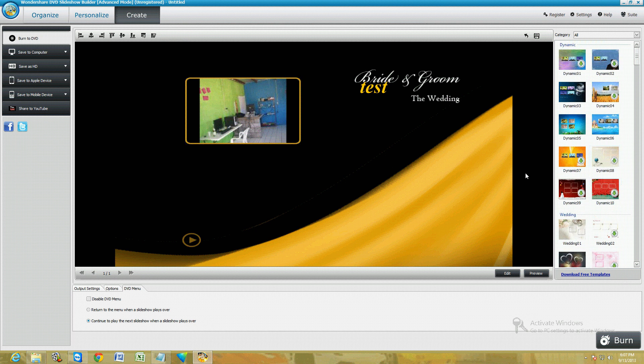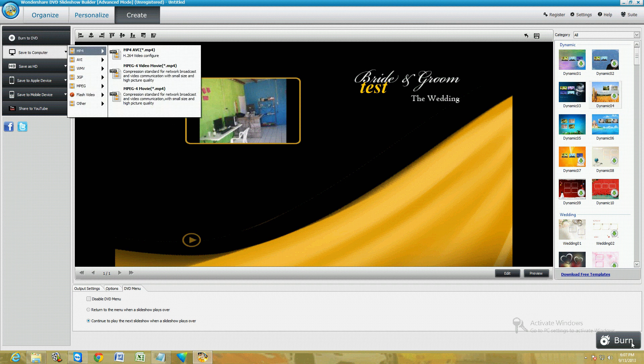Bride and groom, the wedding. You can make a DVD menu however you want it. Once you're ready to burn, you click on Burn down here.